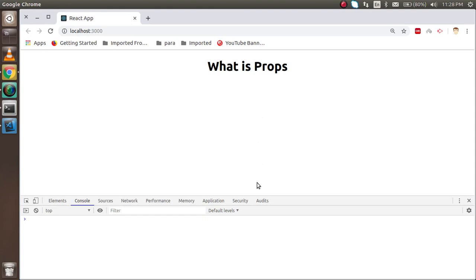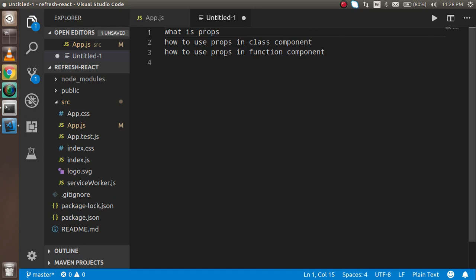Hi everyone, welcome back to the React.js video tutorial. In this video we are going to learn about props. Let's start with the key points we are going to cover: first, what are props, then we'll take examples and learn how we can use props in class components and in function components also.